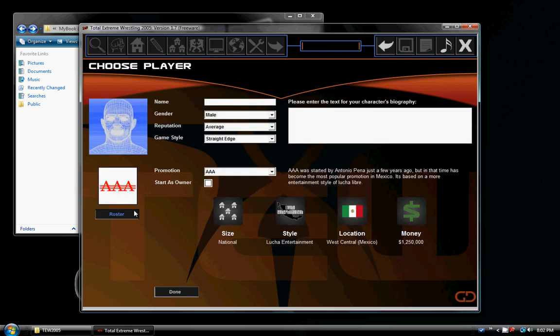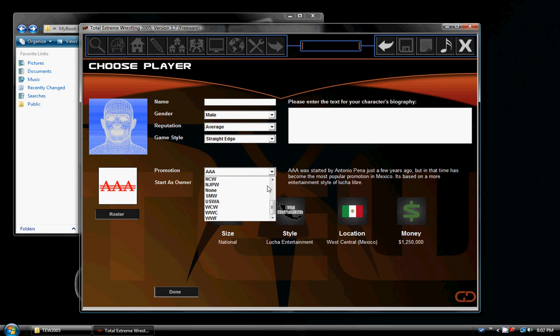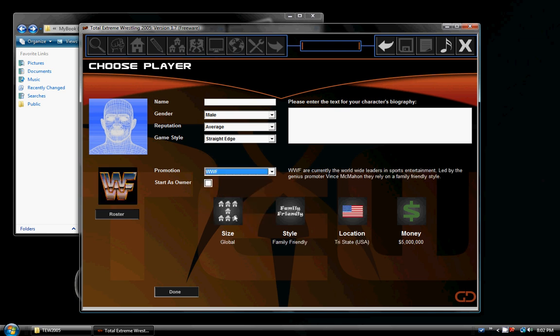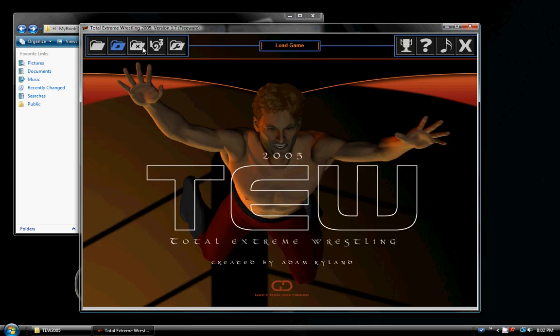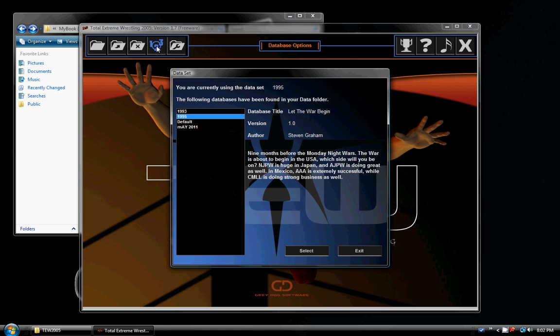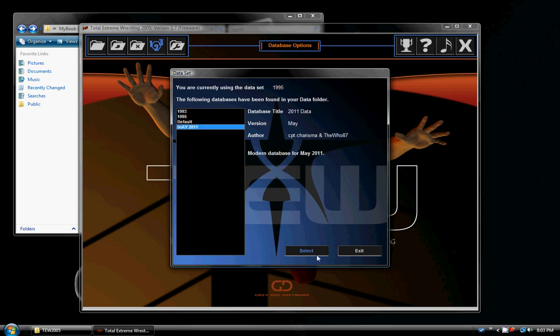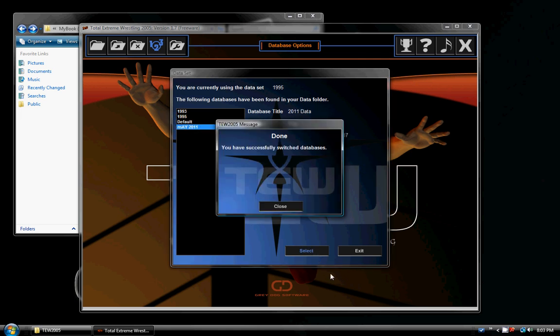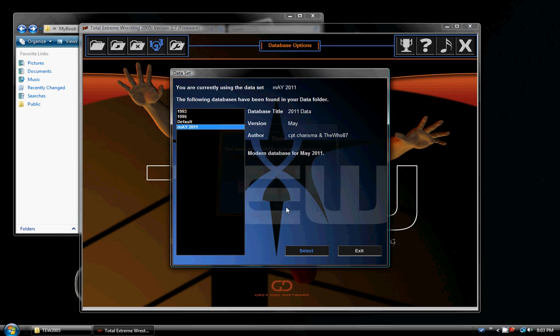As you can see, we've installed the real world mod. And no, it did not switch us to that. So we're going to go back. Database options. It was on 1995 so now just select May 2011. Select. Close.